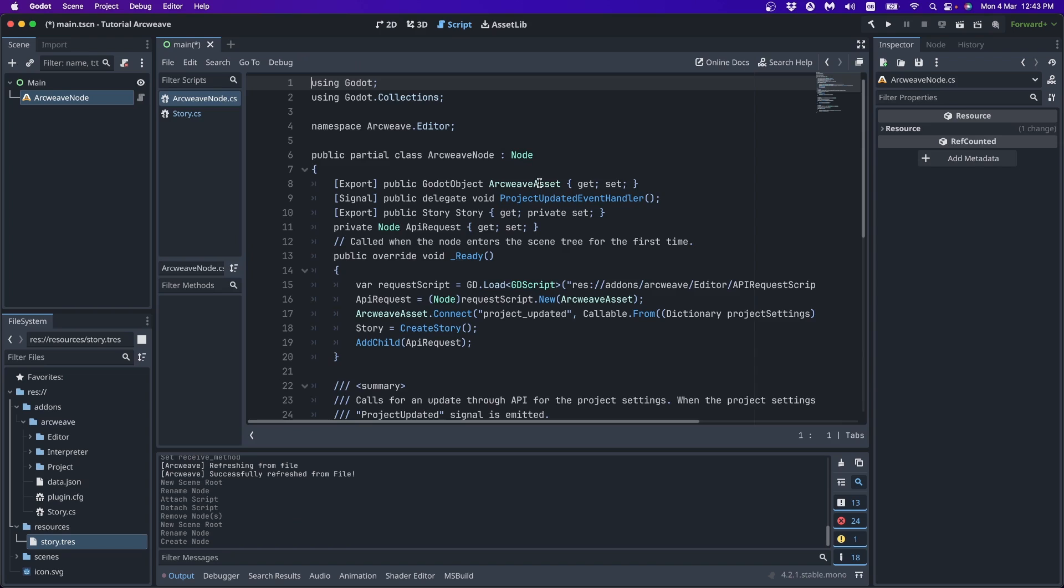The ArcWeave node has a C-sharp script that takes care of initializing the story object and handling story updates. Now remember that the ArcWeave plugin allows story updates and data fetching during game runtime. And the ArcWeave node handles any requests we make to ArcWeave's web API.